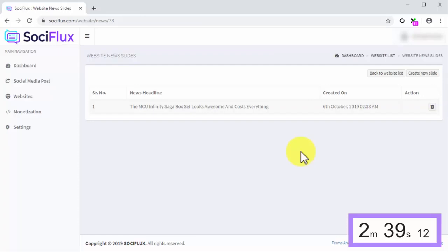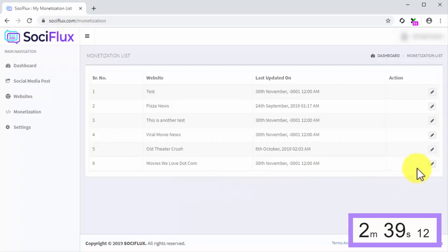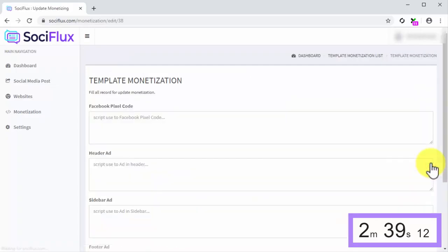All you have to do is to click on the Monetization tab on the dashboard to select the website you want to monetize from the list in the following page and to click on its corresponding Edit button. Next, all you have to do is insert your monetization scripts.